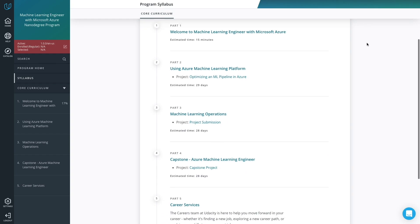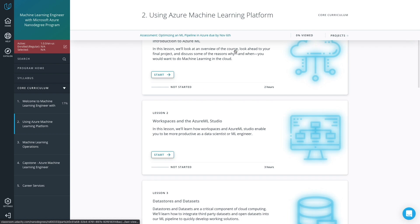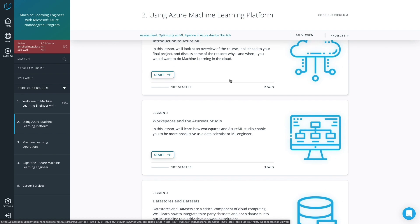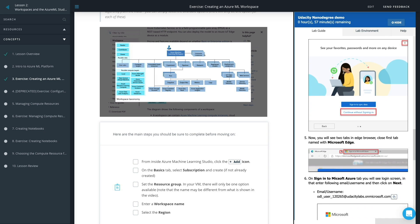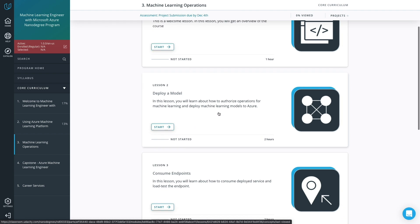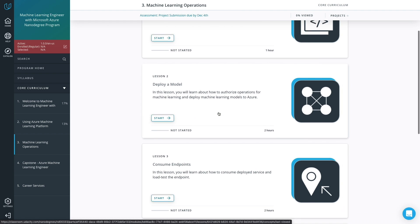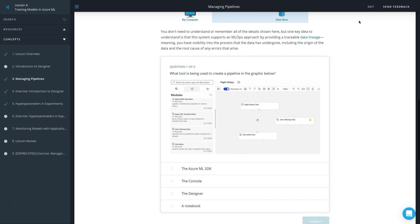With Udacity's new machine learning engineer for Microsoft Azure Nanodegree program, you'll strengthen your machine learning skills and build practical experience by training, validating, and evaluating machine learning models on the Azure platform.